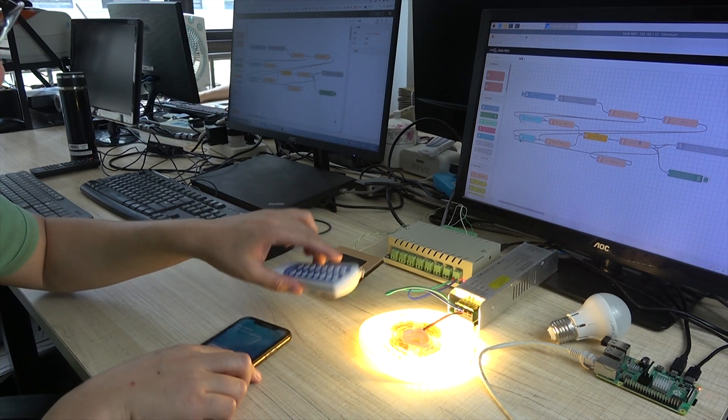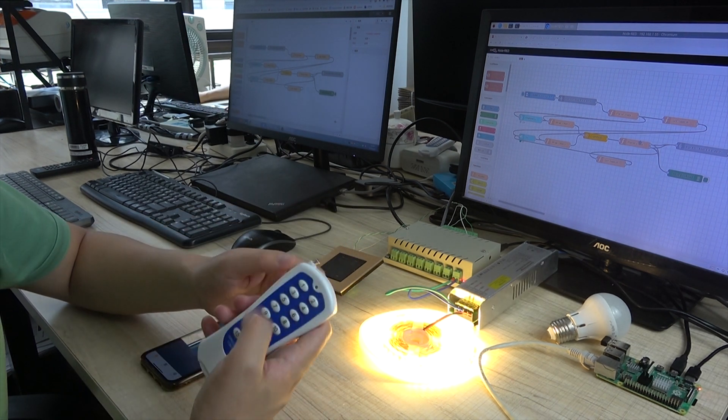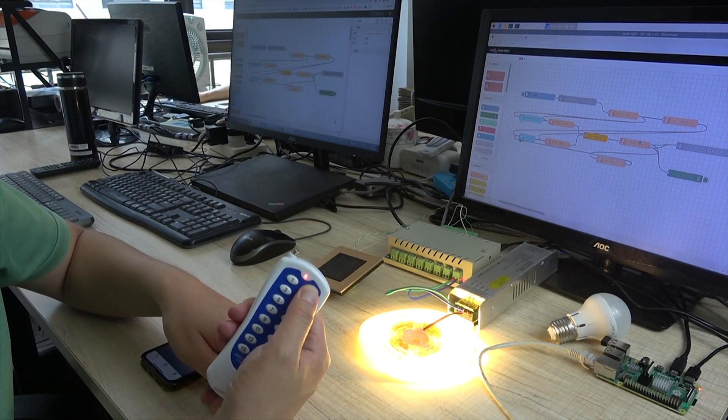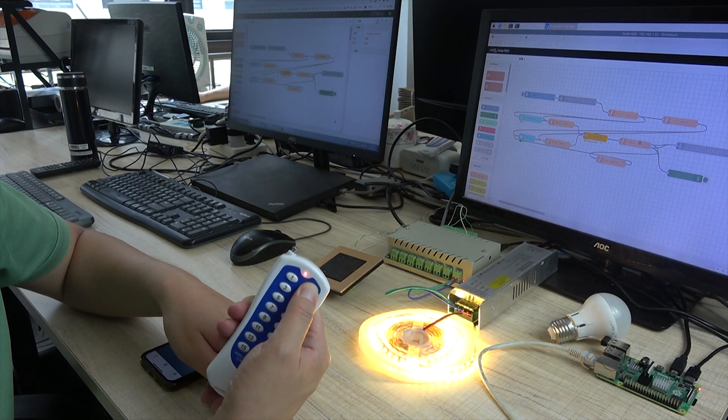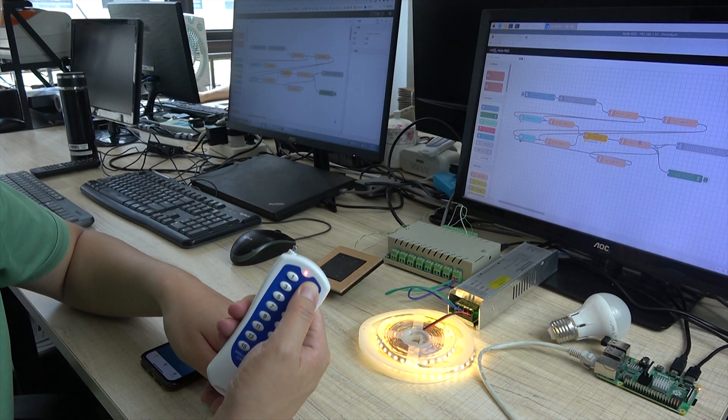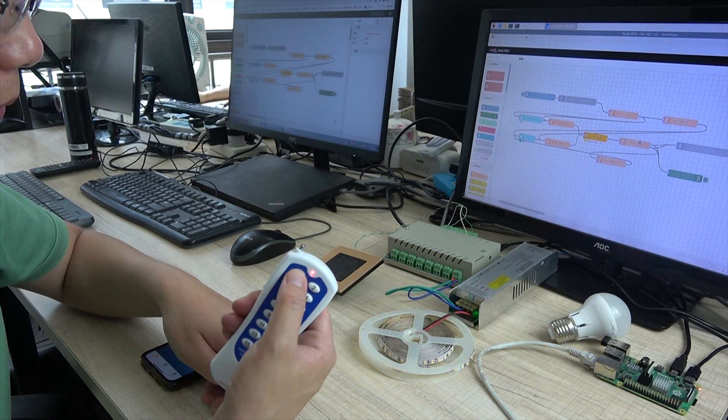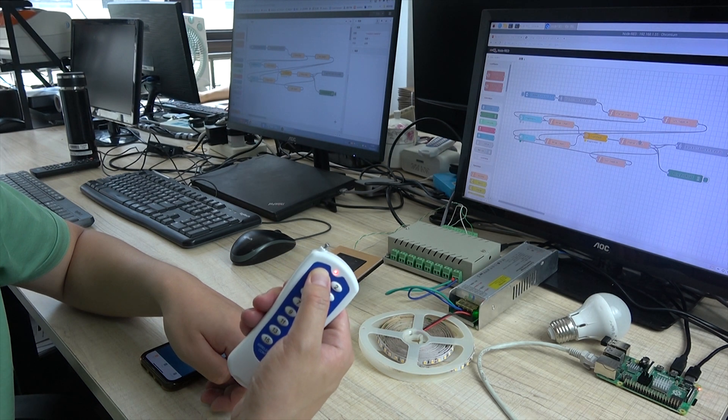And also we can use the remote. Remote to decrease and also increase.